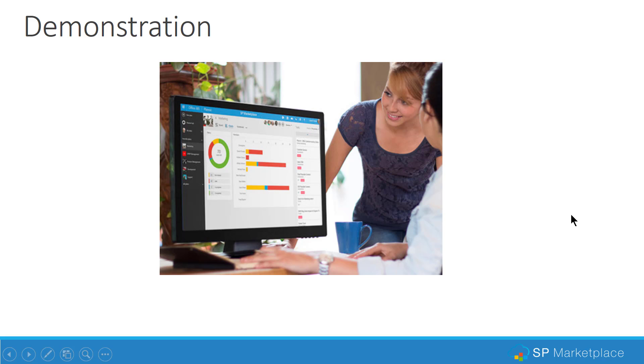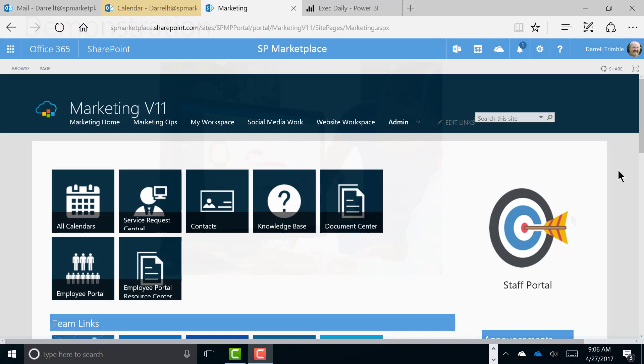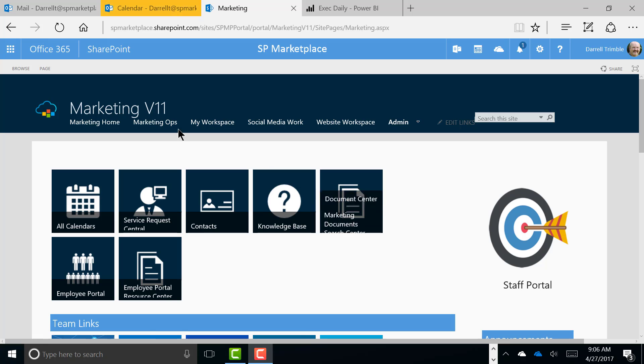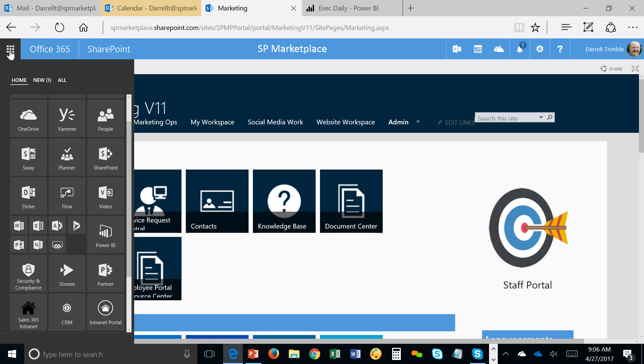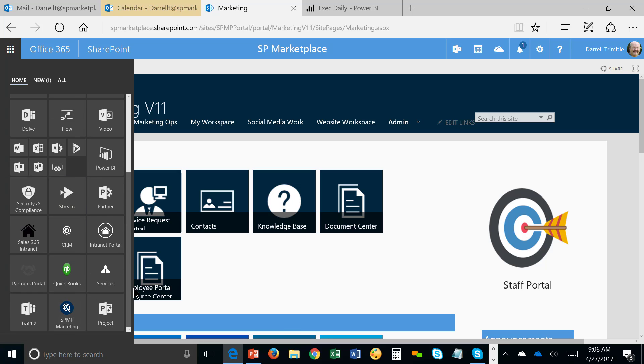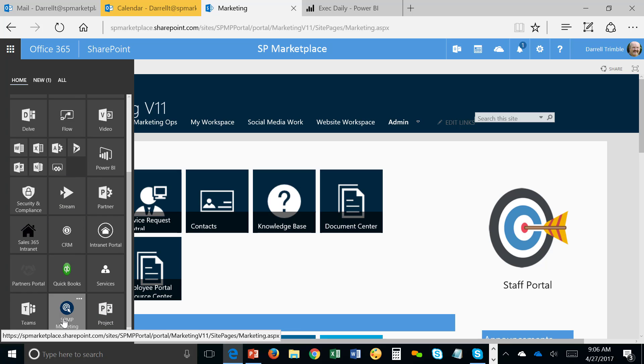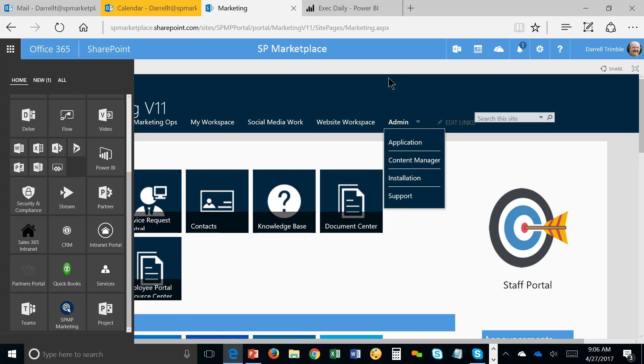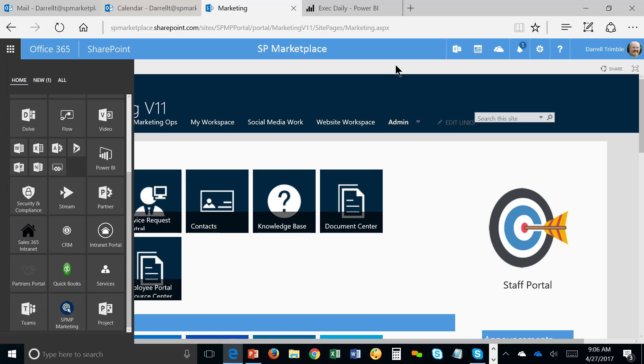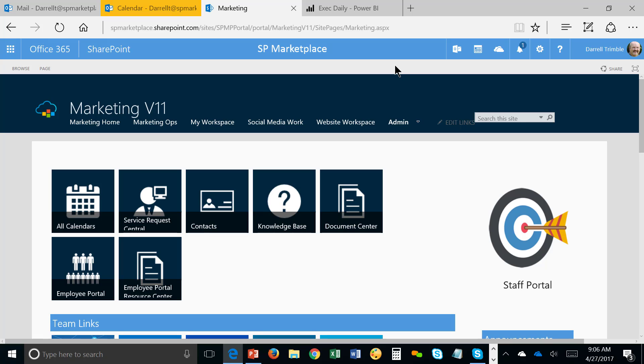So let's take a look at SP Marketing Portal in action in a demonstration. So I'm in my Office 365. You can see my mail and calendar is here. I can actually get to the application right from the App Launcher in Office 365. It's all integrated with Office 365 platform and the services around it. So this is the staff portal. So this is where most of your team will do its work.